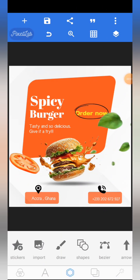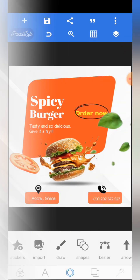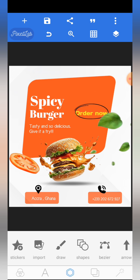Good day ladies and gentlemen, welcome to this video tutorial. Today we are going to be designing a simple but amazing food flyer. Make sure you follow the video tutorial carefully because today we are going to learn something new, especially when it comes to shape modification. Make sure you follow carefully so that at the end we all arrive at the same result.